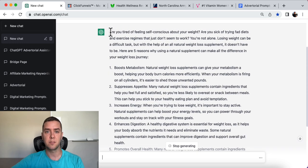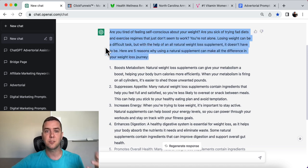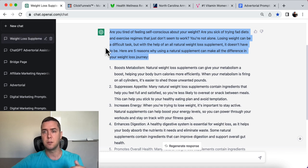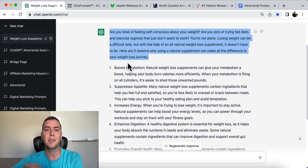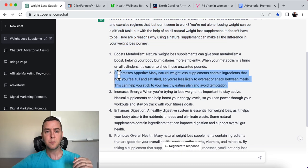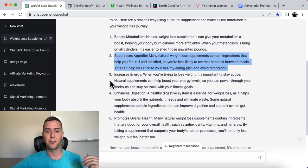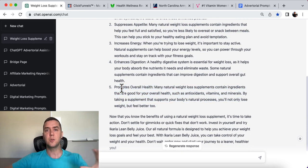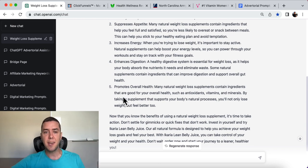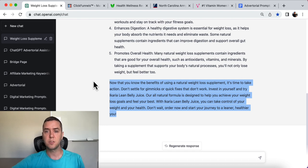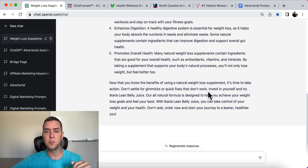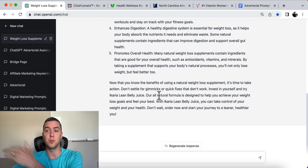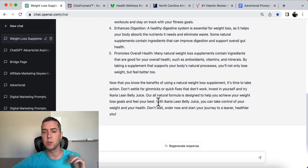Let's read the first paragraph: 'Are you tired of feeling self-conscious about your weight? Are you sick of trying fad diets and exercise regimens that just don't seem to work? You're not alone. Losing weight can be a difficult task, but with the help of an all-natural weight loss supplement, it doesn't have to be.' Then it gives five reasons: boost your metabolism, suppress appetite, increases your energy, enhances digestion, promotes overall health. And at the end is the call to action: 'Now that you know the benefits of using an all-natural weight loss supplement, it's time to take action. Don't settle for gimmicks or quick fixes that don't work. Invest in yourself and try Ikaria Lean Belly Juice — our all-natural formula designed to help you achieve your weight loss goals. With Ikaria Lean Belly Juice, you can control your weight and your health. Don't wait — order now and get started to a leaner, healthier you.'